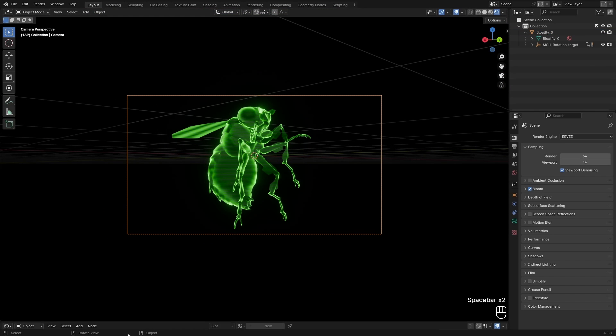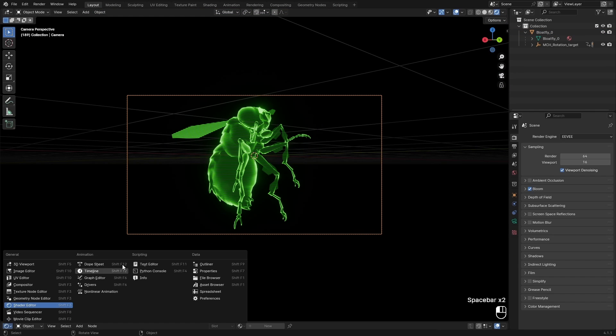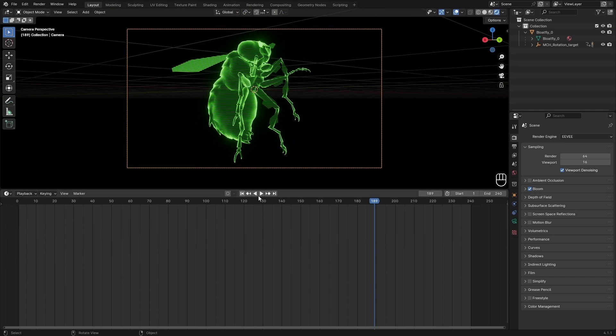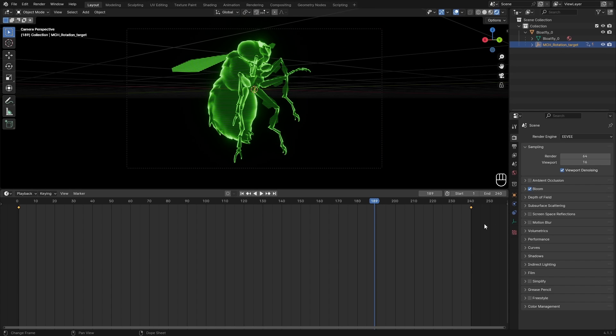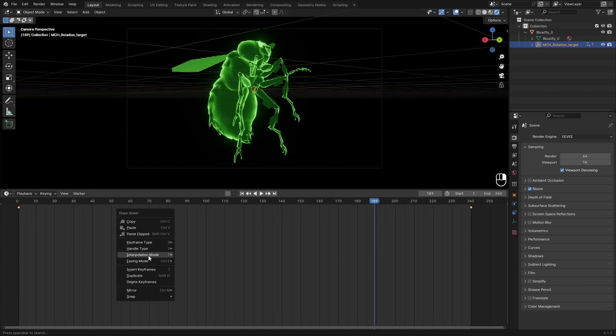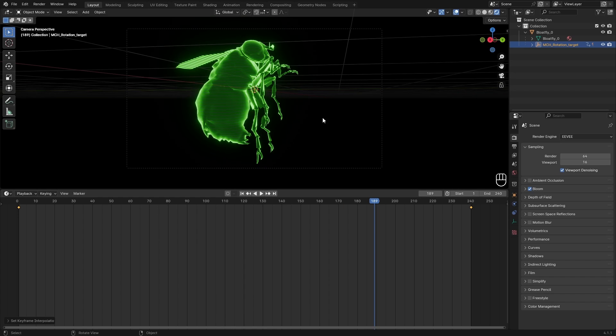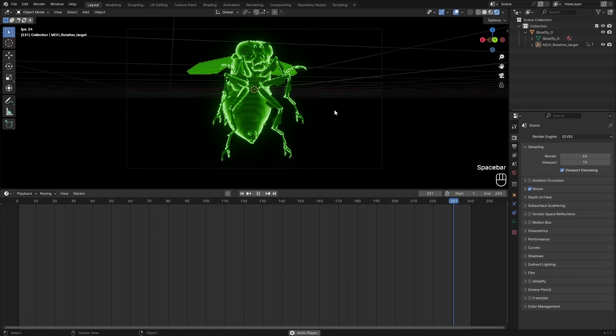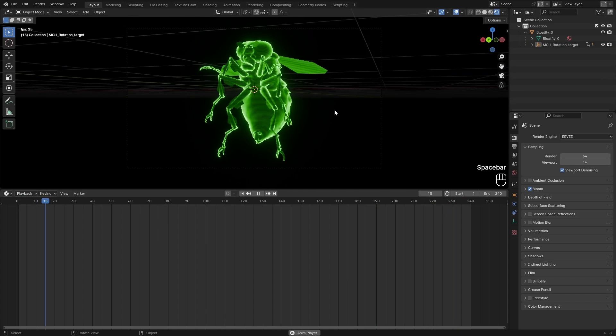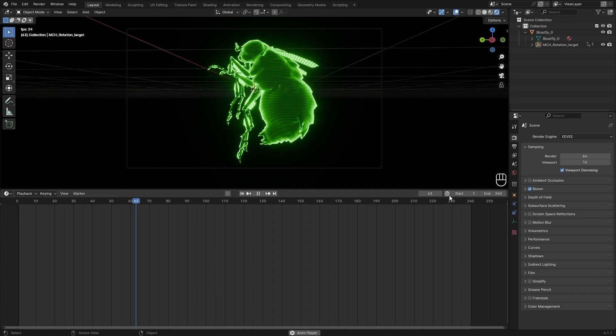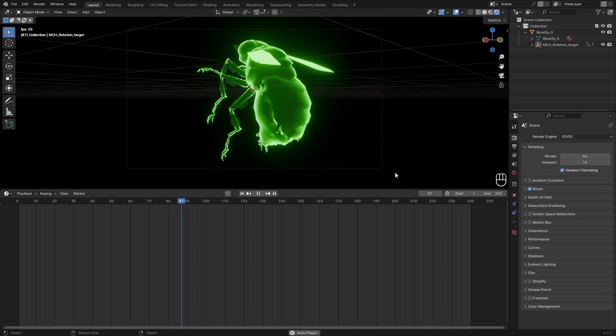You can also notice that our camera is now kind of smoothing in and out. So we can select this rotation target and then select these keyframes. Right mouse button, set the interpolation mode to linear, and this should work now. It loops seamlessly, which is really great.